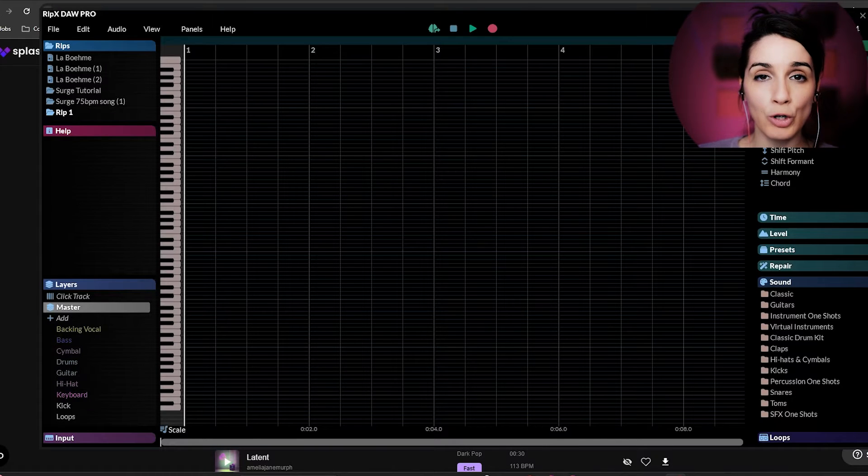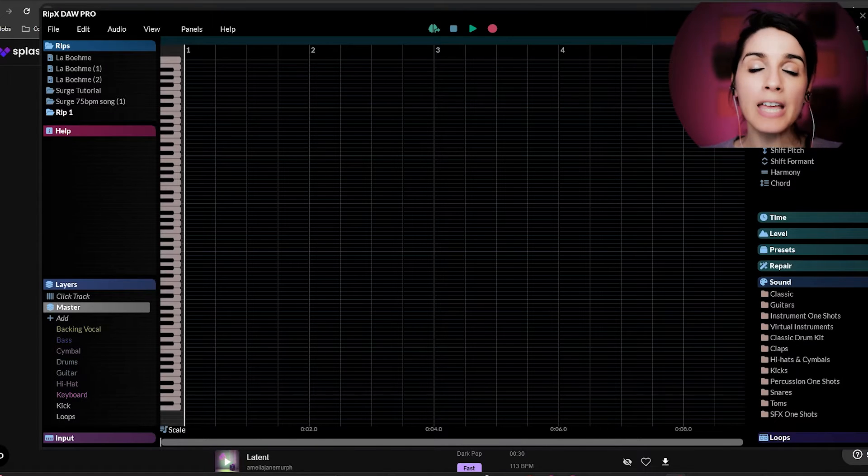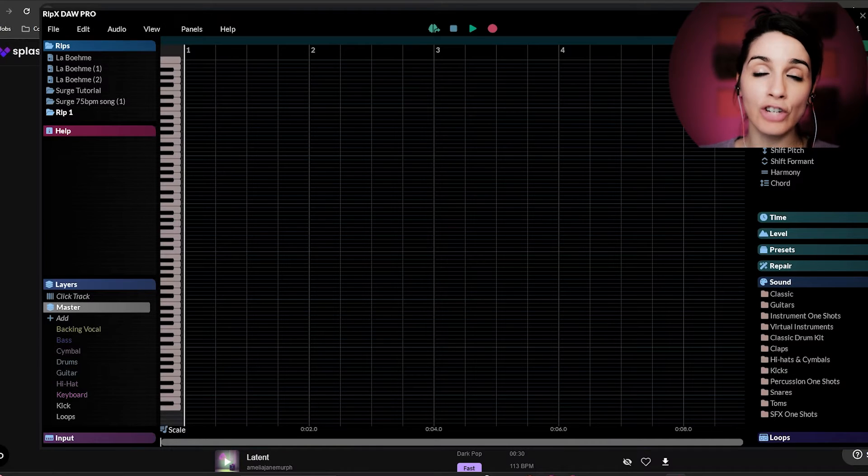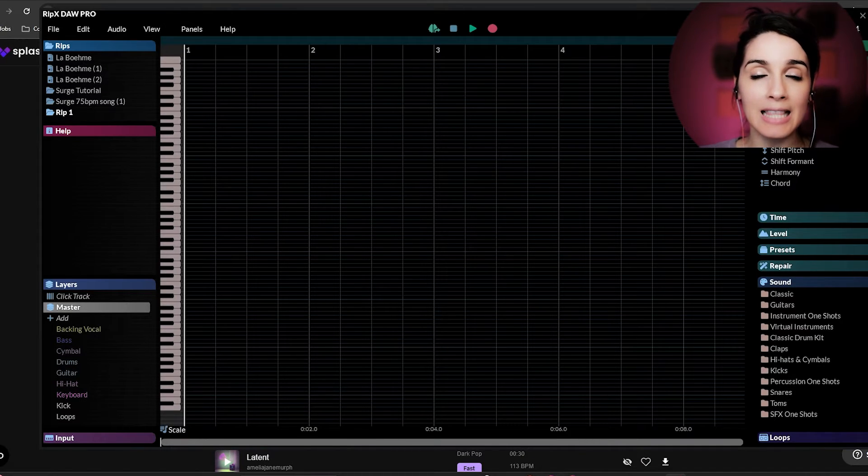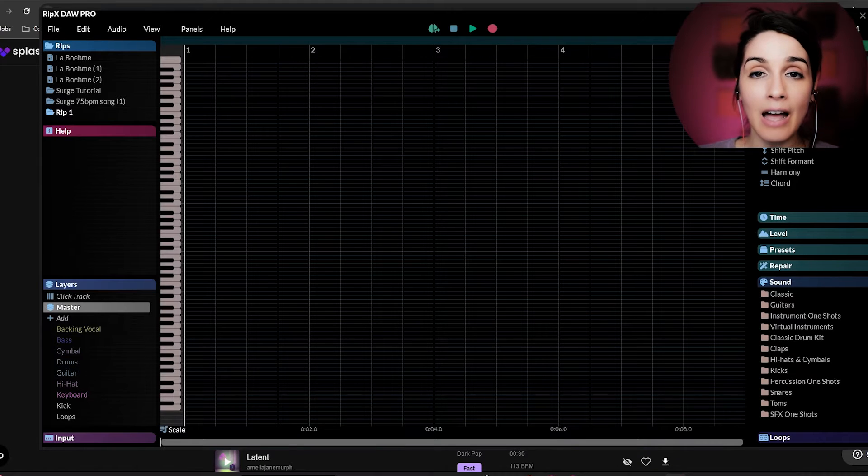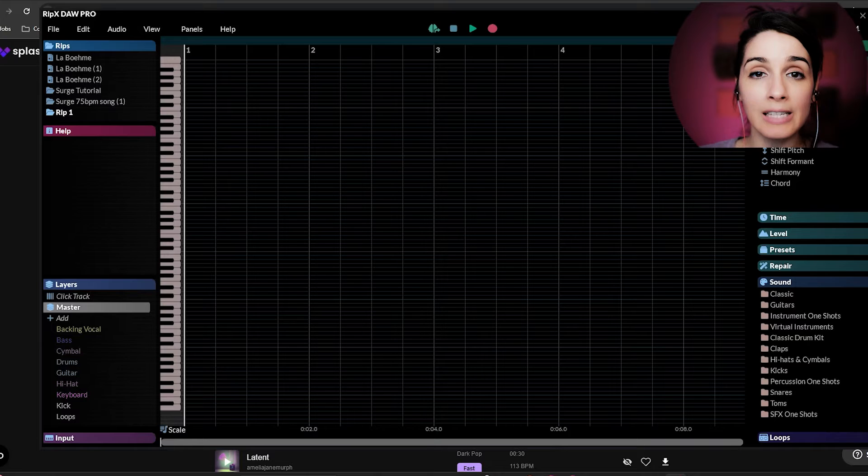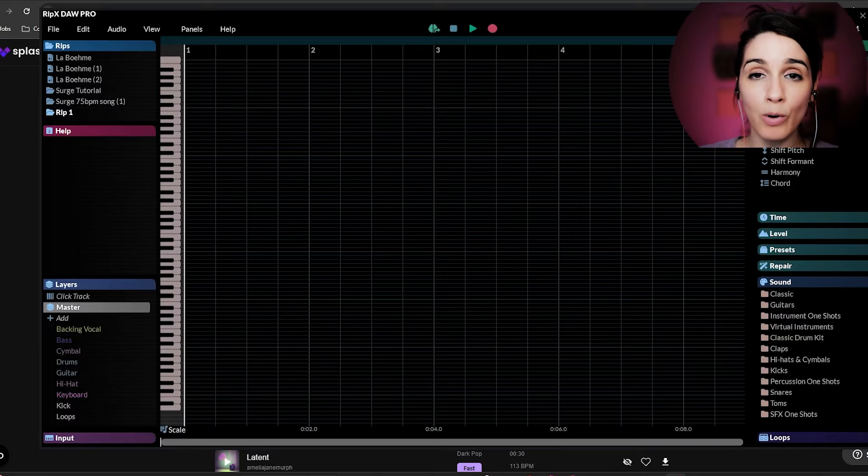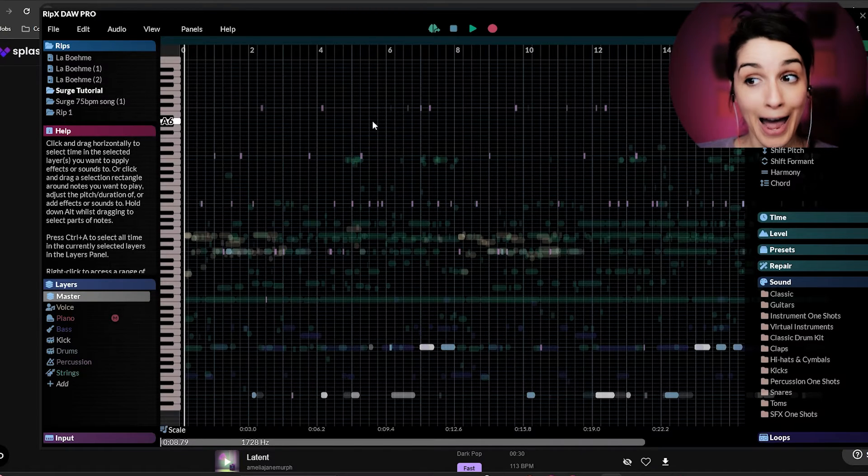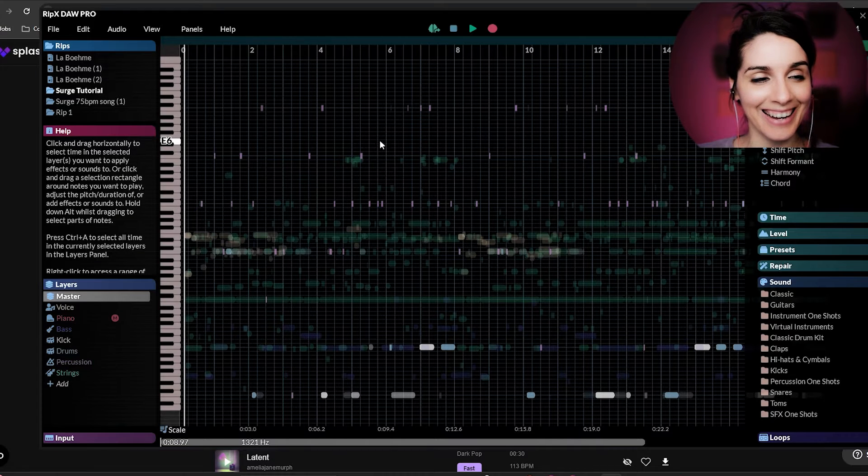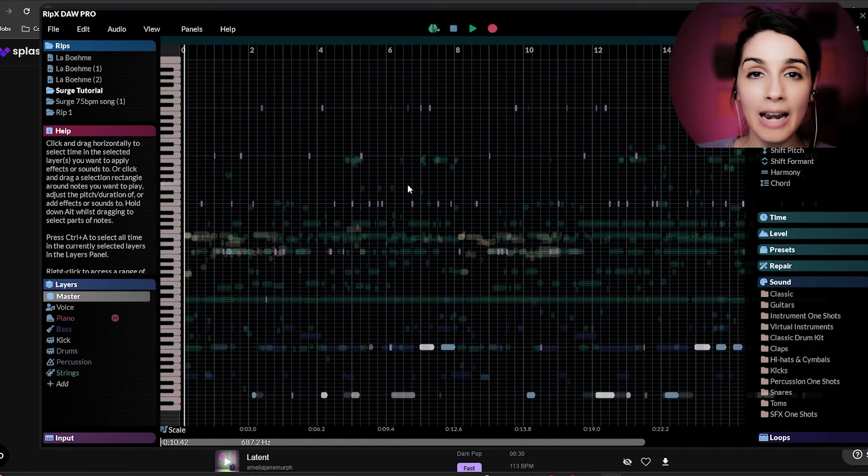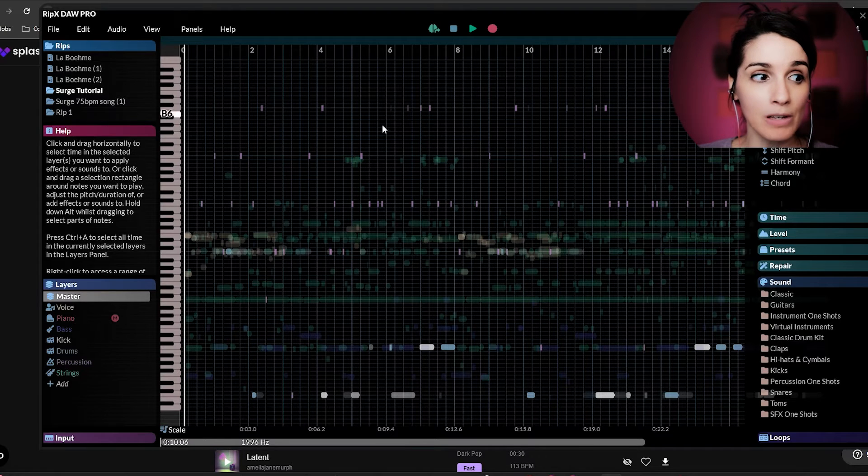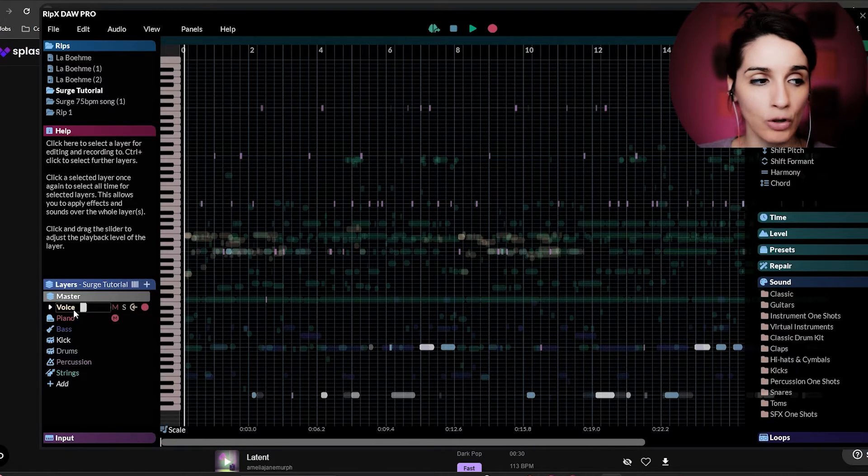Next, we're going to go over to RipX DAW. Now this is the tool that changed the game for me. It lets you basically clean up all of those little artifacts because what it does is when you import your song, as you can see, it's crazy looking. When you import it, it actually rips it,